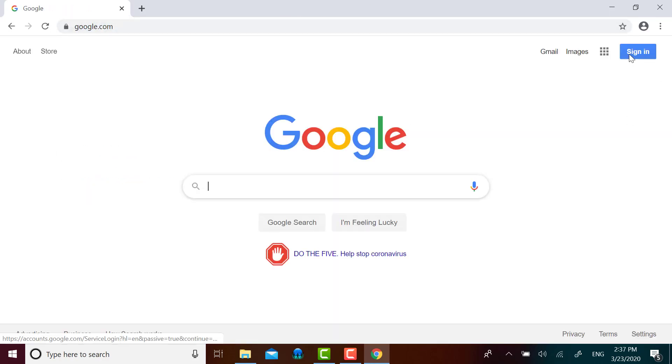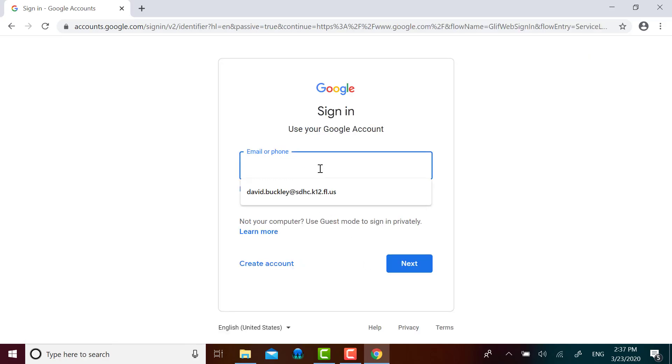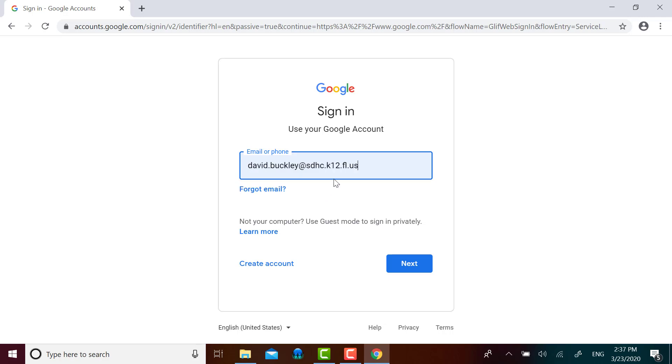Once you're there, click on the sign in button and type in the email address or phone number that you want to use for your new Google account. I'm going to use my Hillsborough email address, which is already in there. You could type in whatever address you'd like. And then I'm going to click on create account.